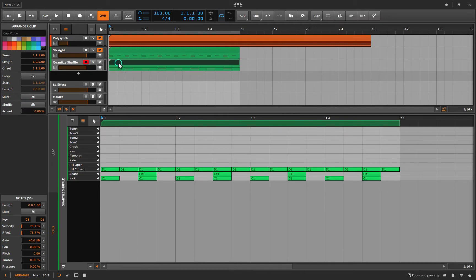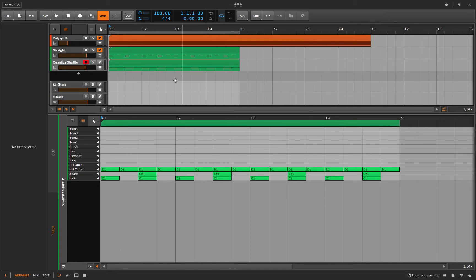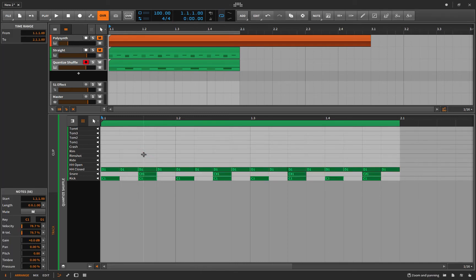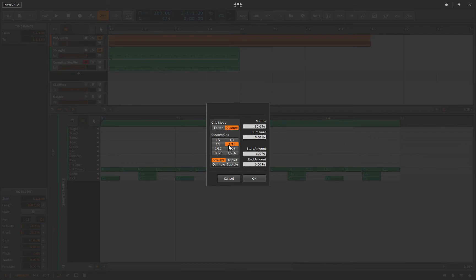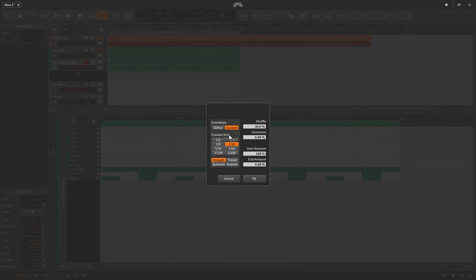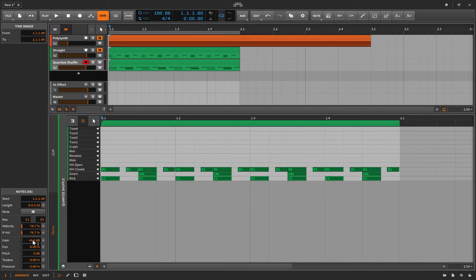You can Command A to get them all and then Option Q to bring up the quantize settings. Here you can choose a 16th note shuffle, eighth note, quarter note — the further down you go, the more dramatic the shuffle, because you're moving notes a greater distance. Let's add 50% shuffle, moving those even notes halfway to the next 16th note.